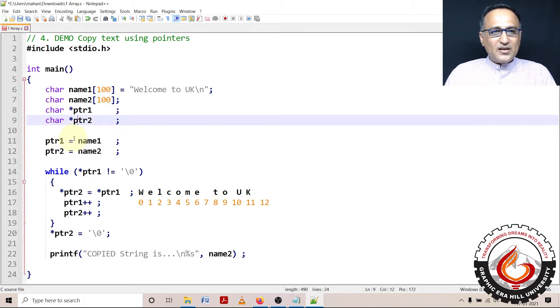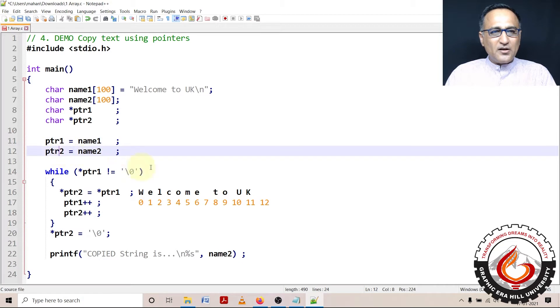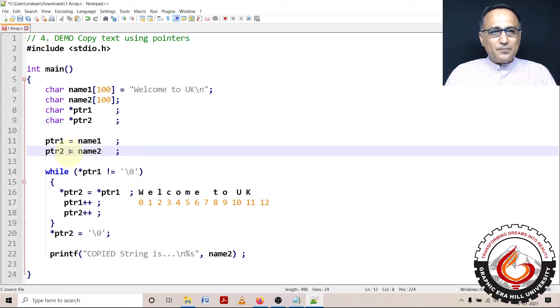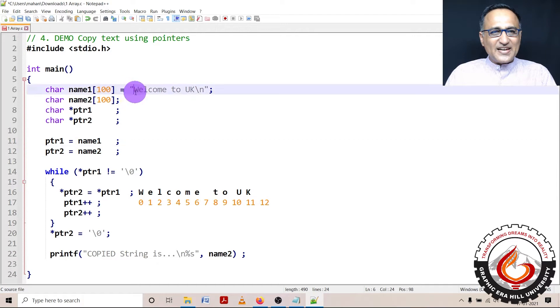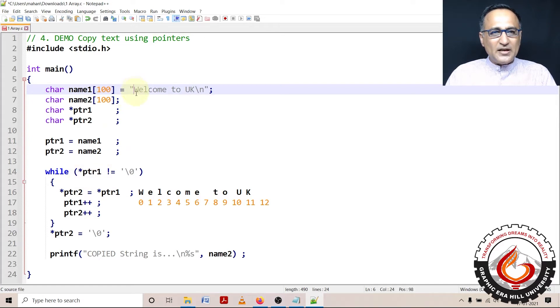I am giving the address of array name1 to ptr1 and address of array name2 to ptr2. So what at this point ptr1 contains is it contains address of w. So ptr1 contains address of w, value at address of w happens to be w.